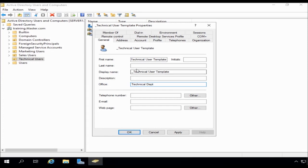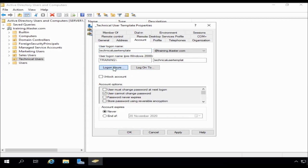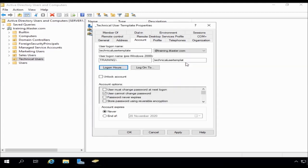And if I go across to the account, I can do things like change login hours if we want to. You know, we can set which hours the user is able to log on here if we want to. So I'm not going to do that at this stage.